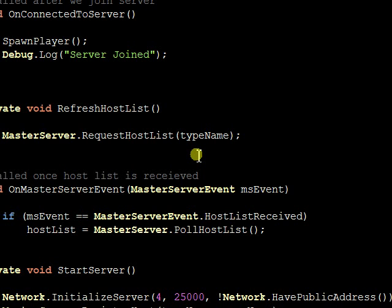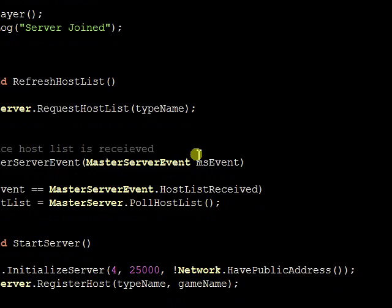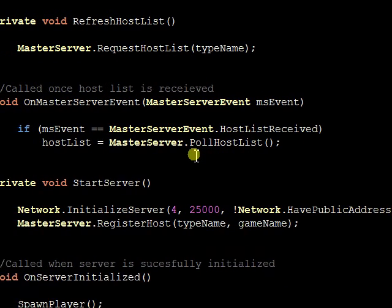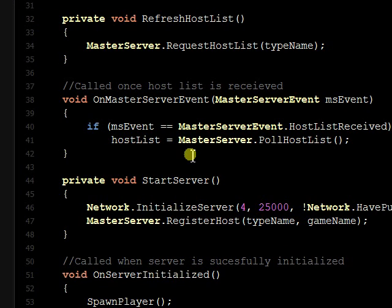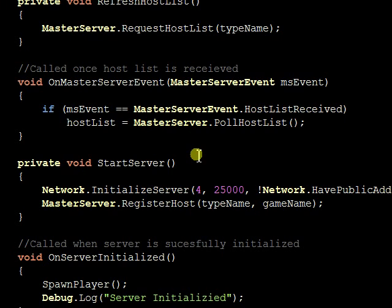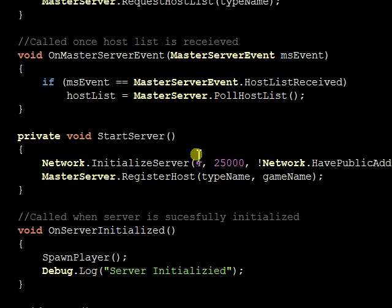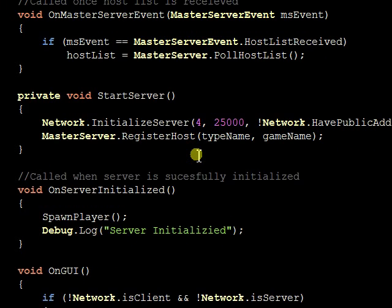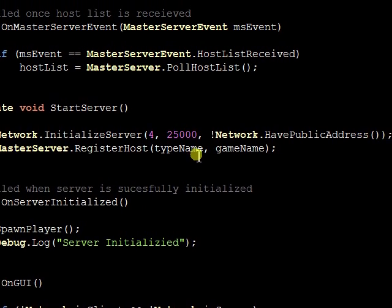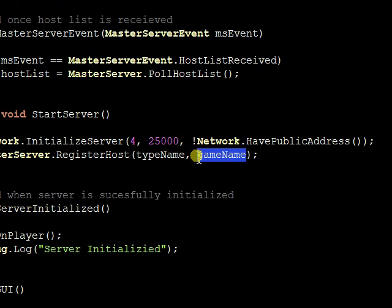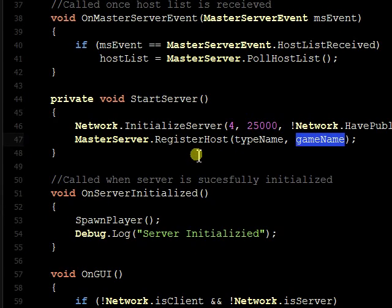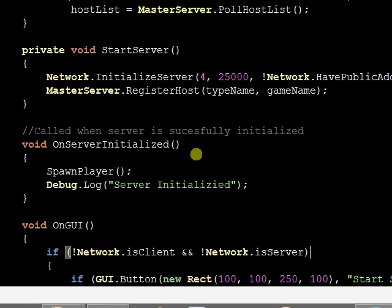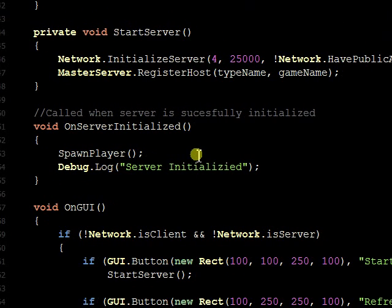There's the refresh host list. Once the host list is received, this on master server event is called. Here's the start server function. Type name, game name is my room, which is Mike's room, as you can see from the demo. On server initialized, successfully spawned the player.